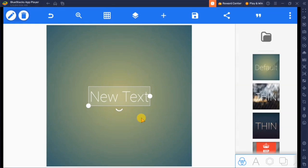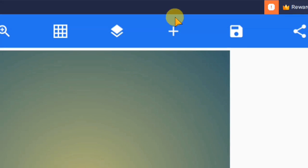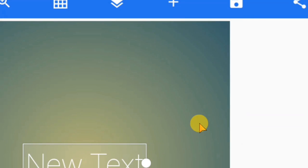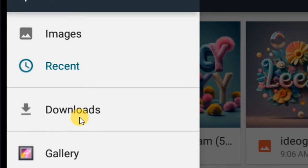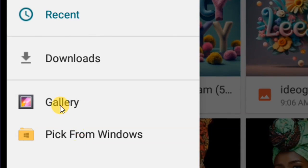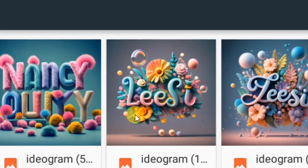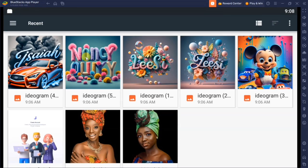I'm going to show you two ways of doing this. The number one way is to open Pixel Lab on your computer, then go over to this plus button. Tap on 'From Gallery' and go over here. You can see we have these options: Images, Recent, Downloads, Gallery, and Pick from Devices.